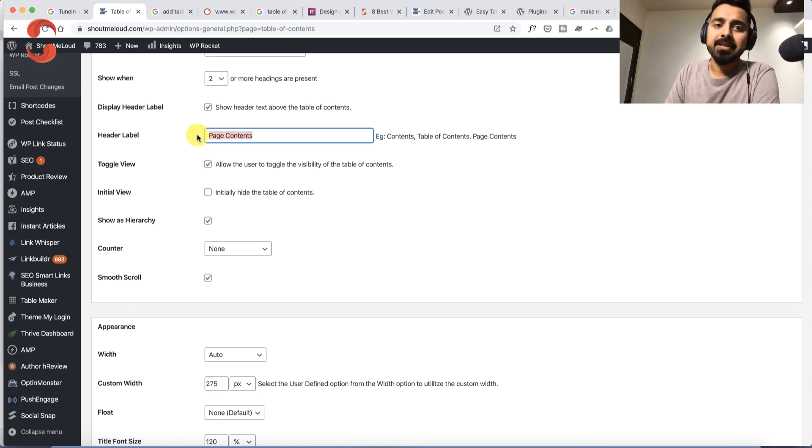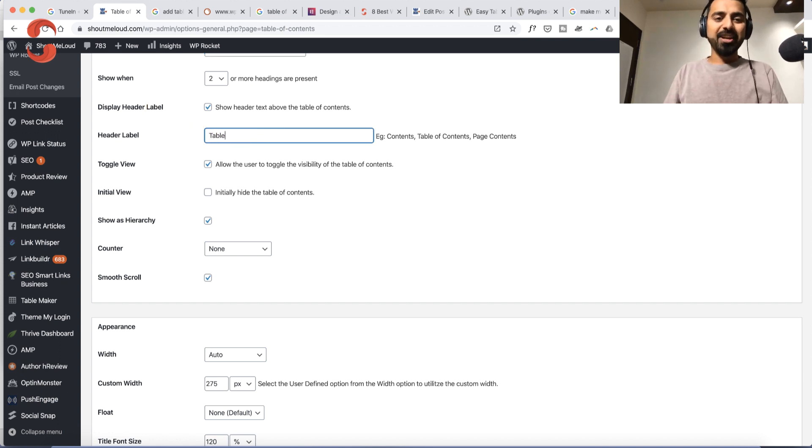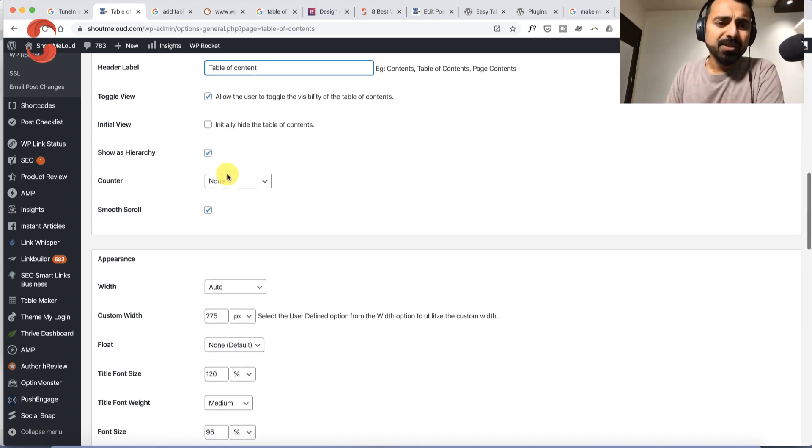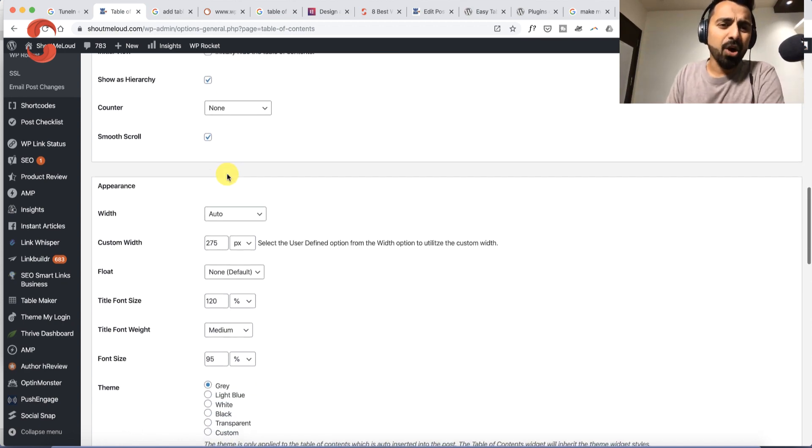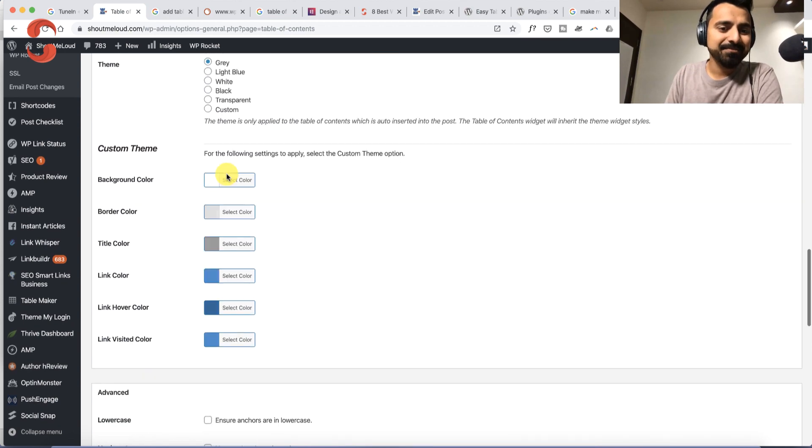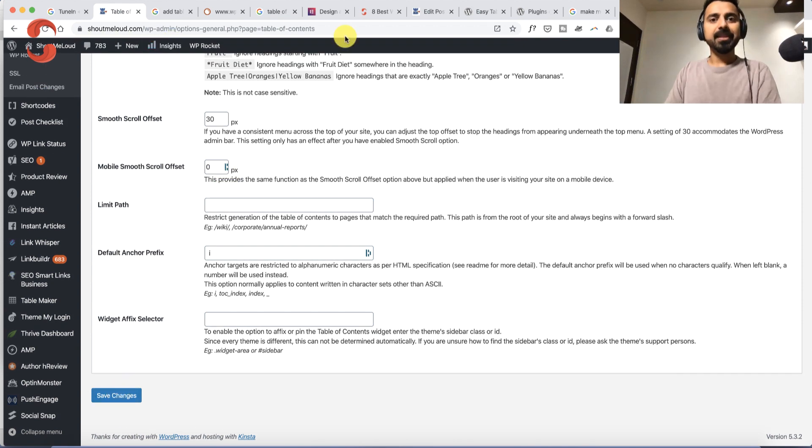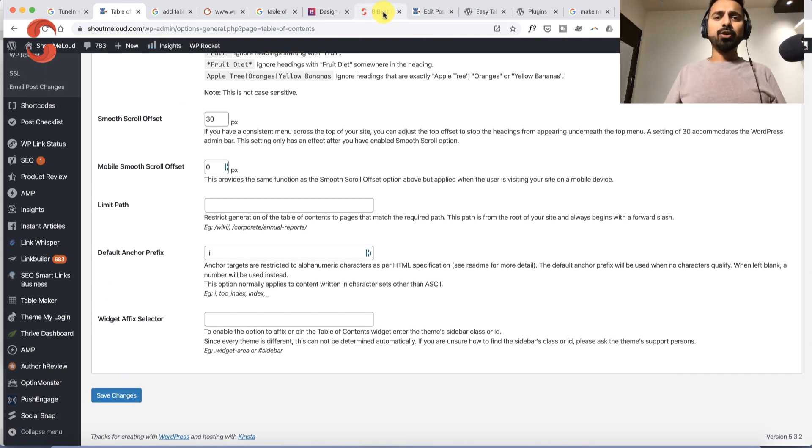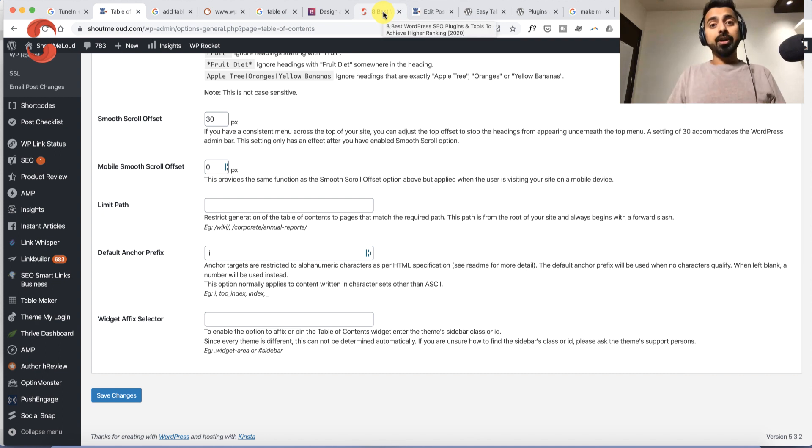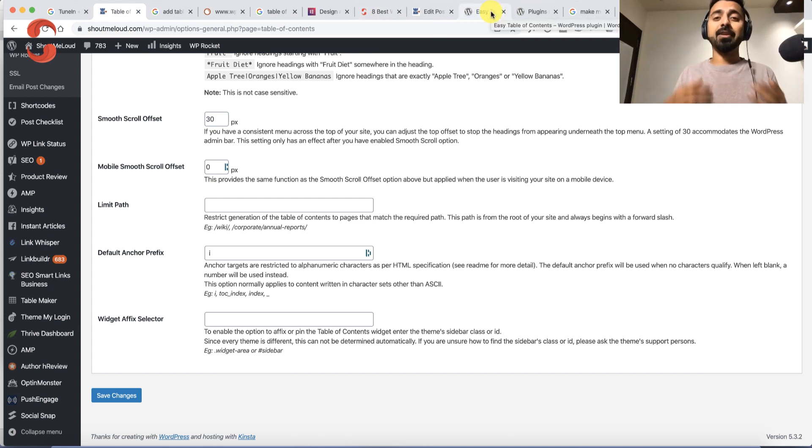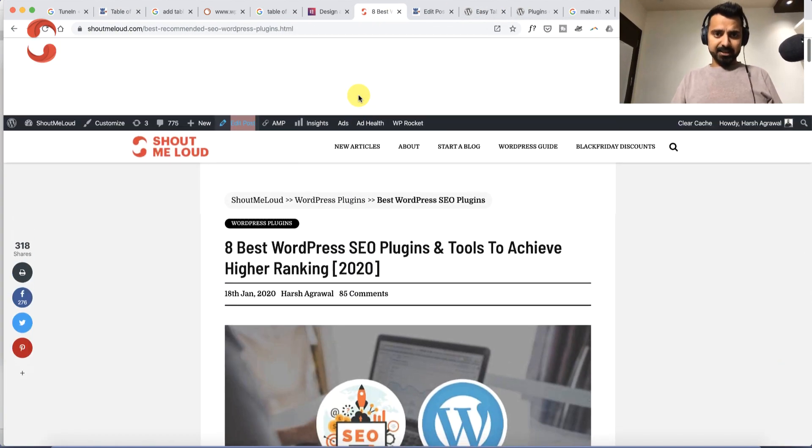Once you've configured everything, simply go down and click save changes. After this is done, whenever you're publishing a new blog post or even in your old blog posts, Easy Table of Content will automatically add the table of content just like this.